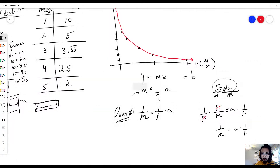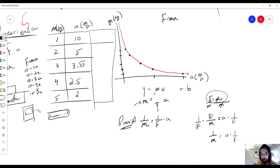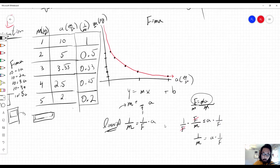What this means is for every mass value we compute 1 divided by the mass. 1 divided by 1 gives 1; 1 divided by 2 gives 0.5; 1 divided by 3 gives 0.33; 1 divided by 4 gives 0.25; 1 divided by 5 gives 0.2. With this technique, we now have more linearized data.